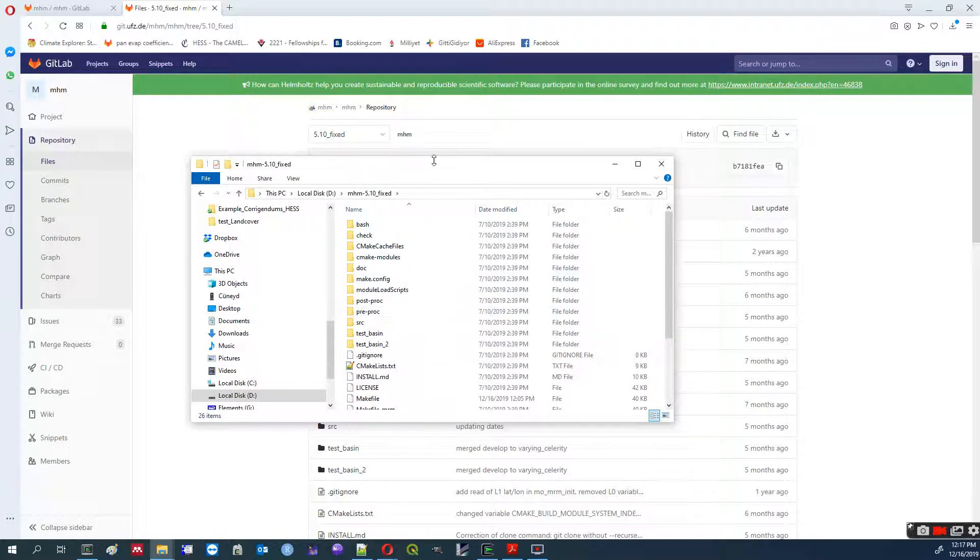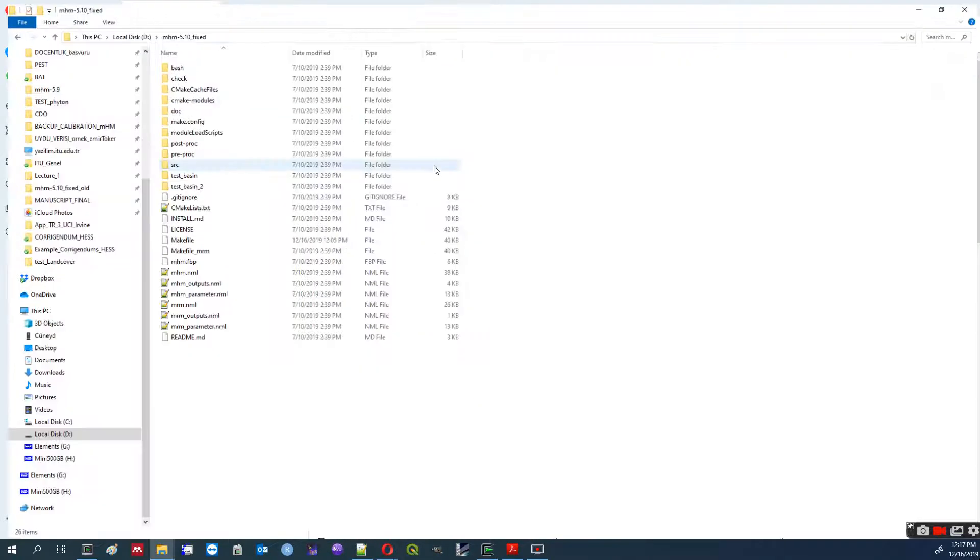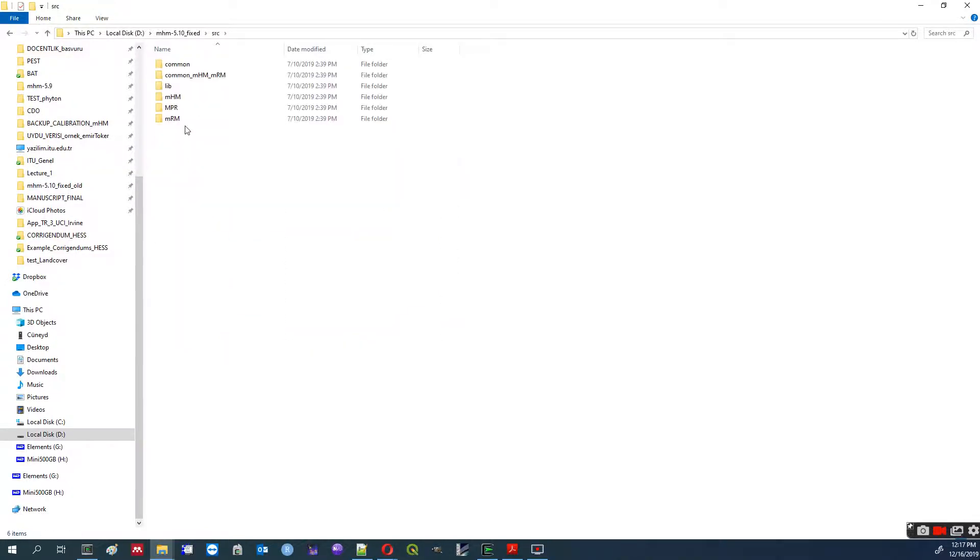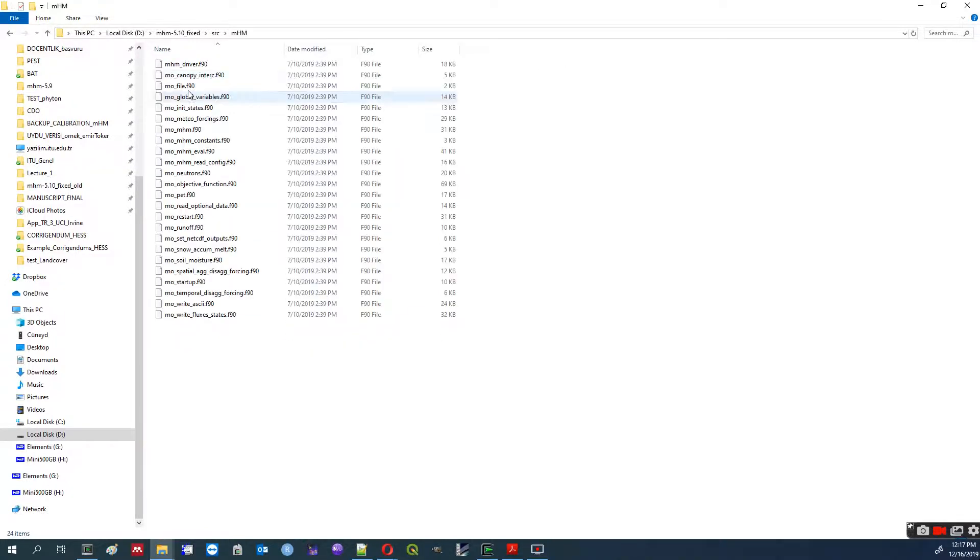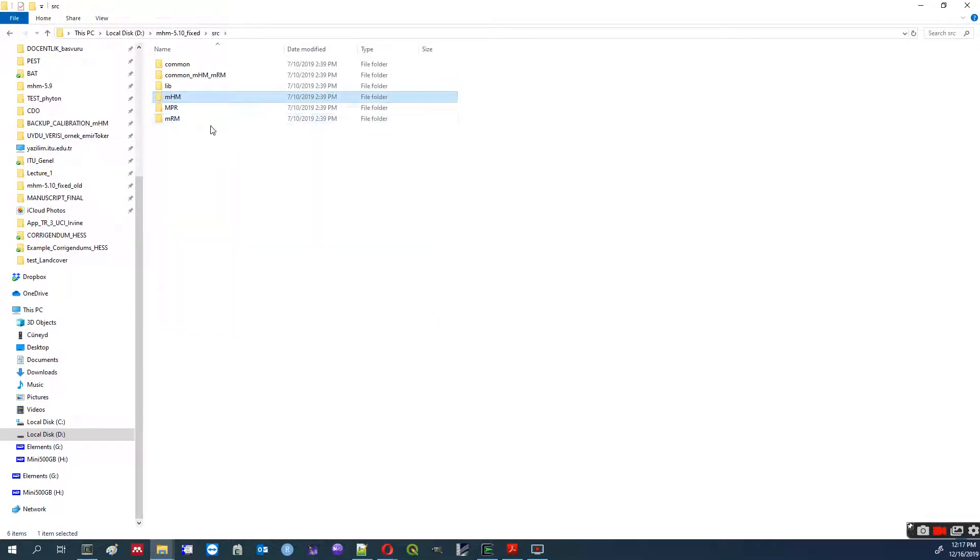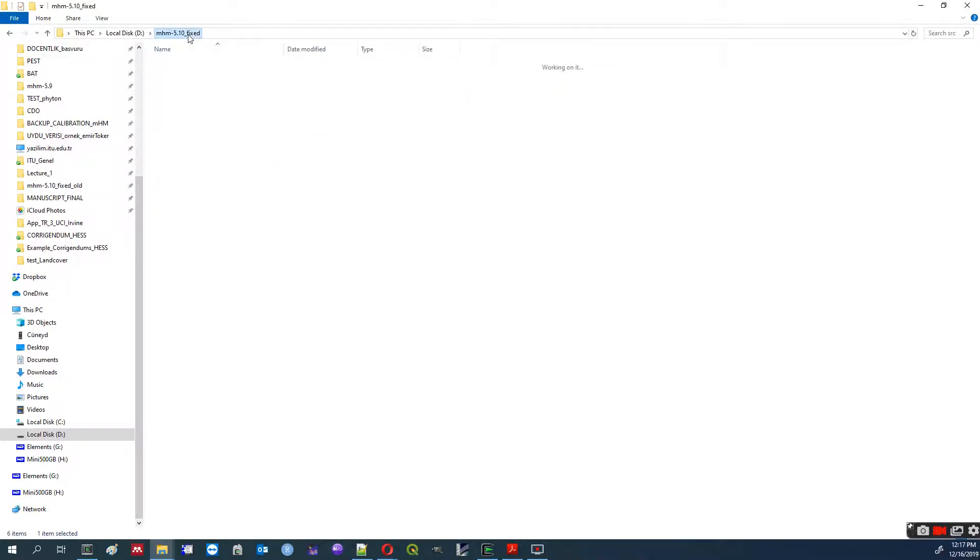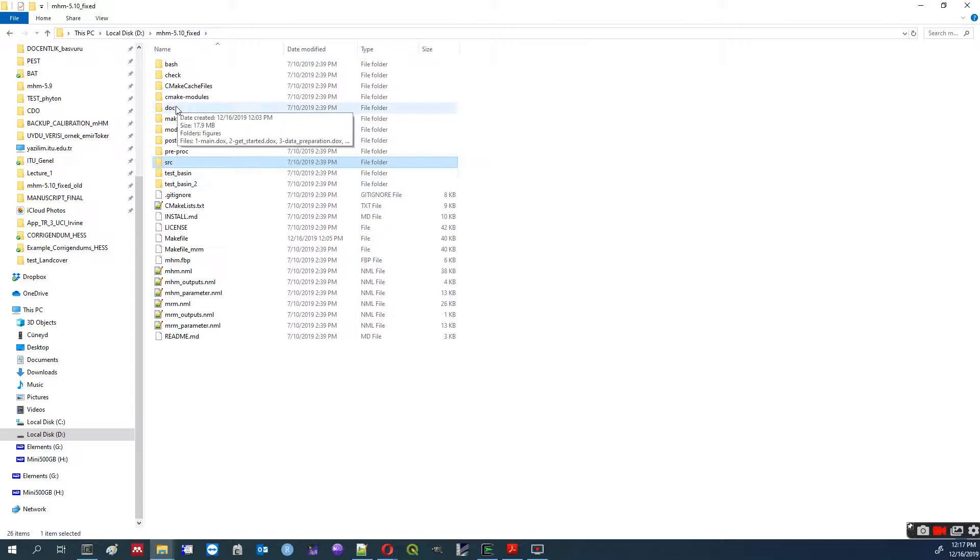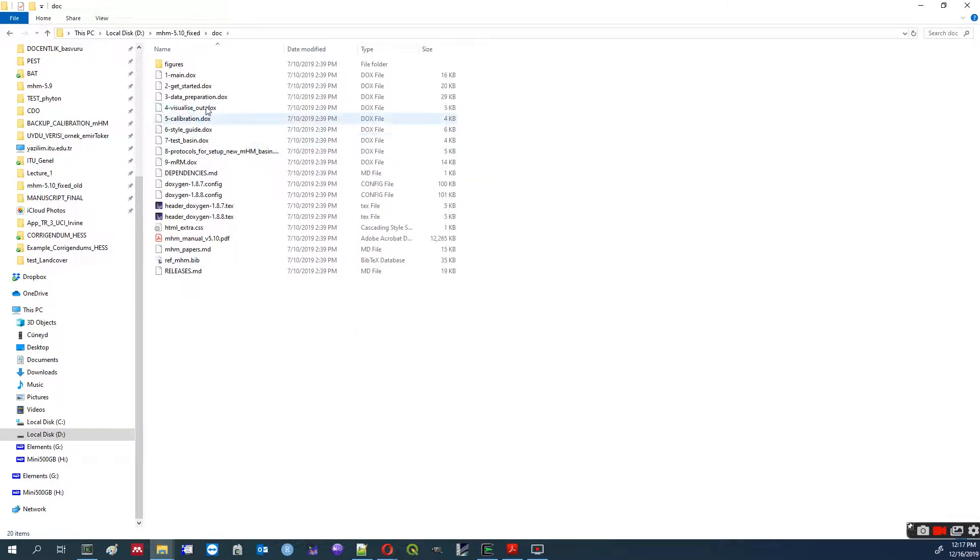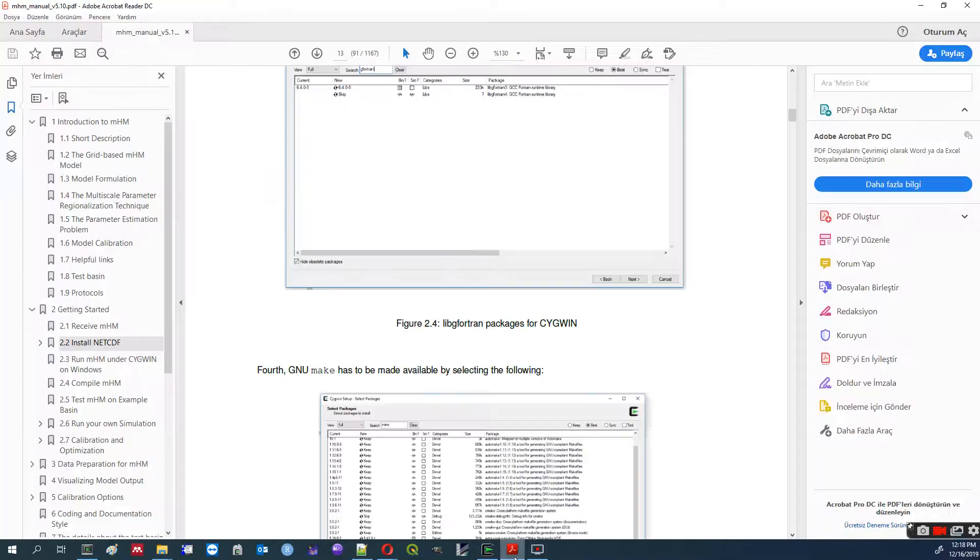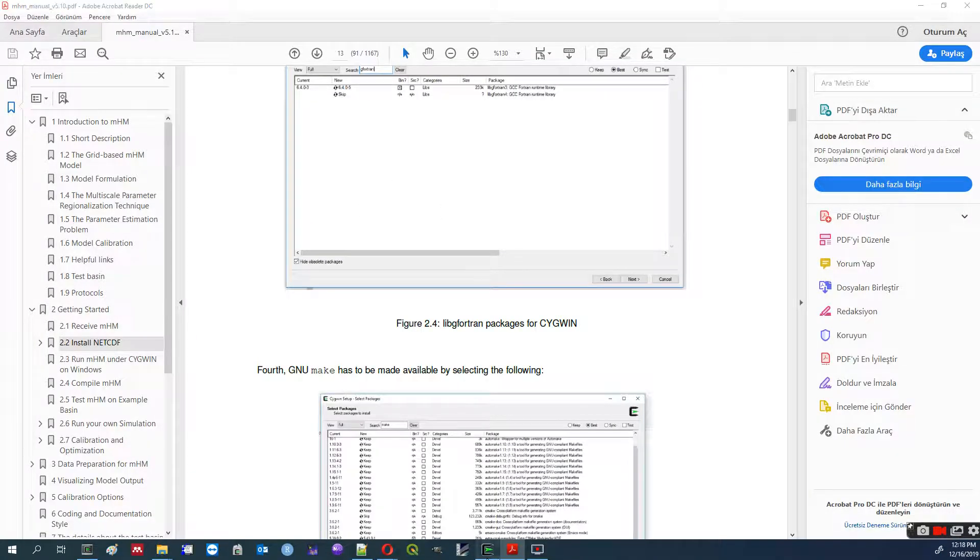This is a clean MHM files. In source folder, sub folder, you get MHM codes, Mesoscale routing module, multi-parameter regionalization. All the source codes are here. And most importantly here, we have the manual, which will be our guide through the installation.